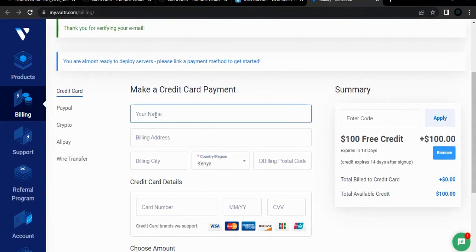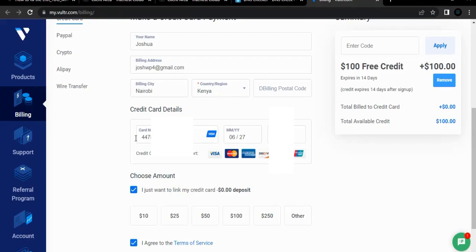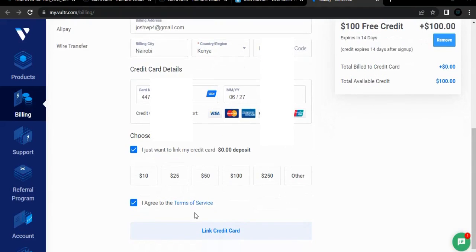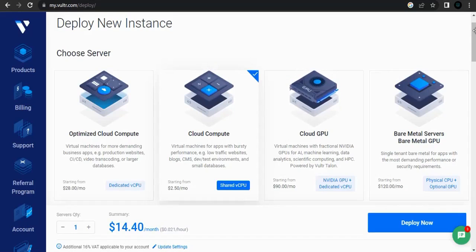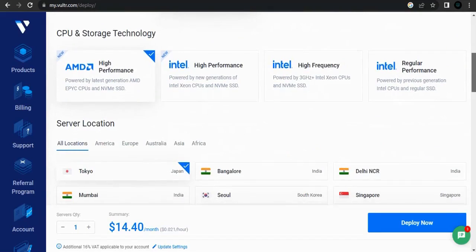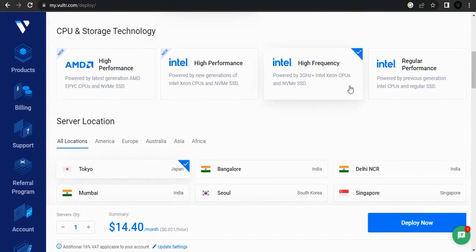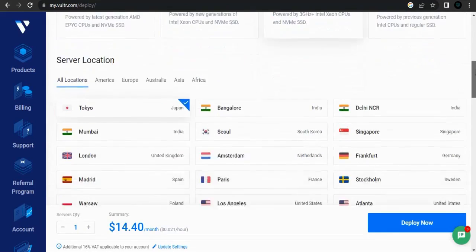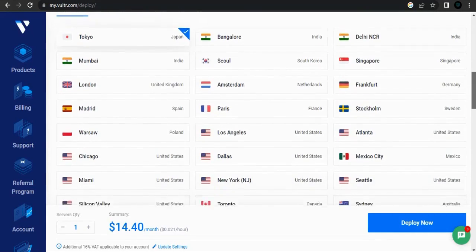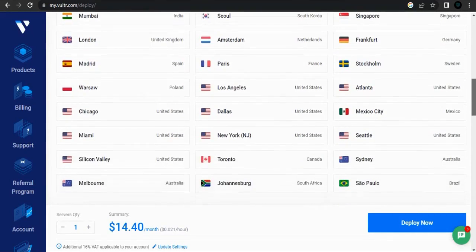We need to fill in our details, so fill your details and make sure to fill in your credit card details. Click on the box to make sure that your credit card will not be charged, then agree to the terms and services and link your account. Choose Cloud Compute.